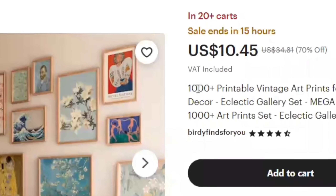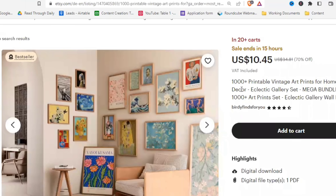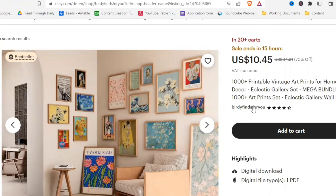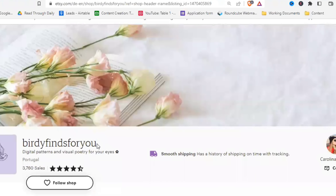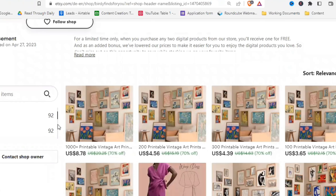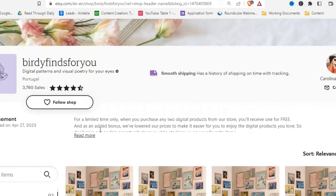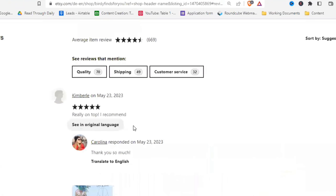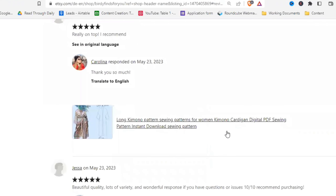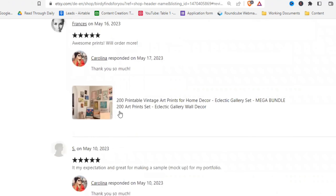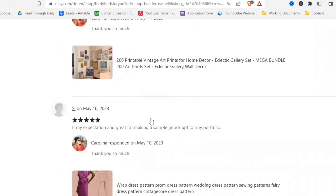Looking at one shop, it has 1,000+ printable vintage art pieces. You can build that up by putting out 5–10 at a time and bundling them together. Here we have 'vintage art,' 'eclectic gallery set' — let's look at the shop. It sells digital downloads, with 92 items and a lot of sales. If you want to see what's currently selling, click on the stars to see the sales history. The bundles are selling quite well, which is a good indicator of what you might want to create.